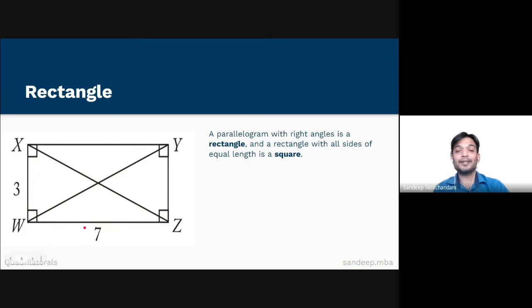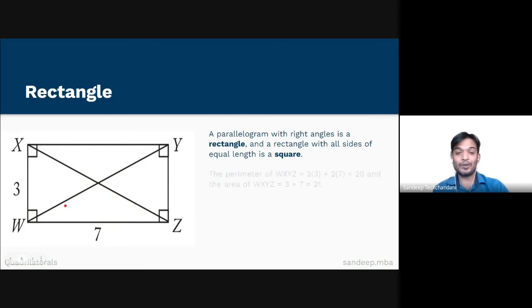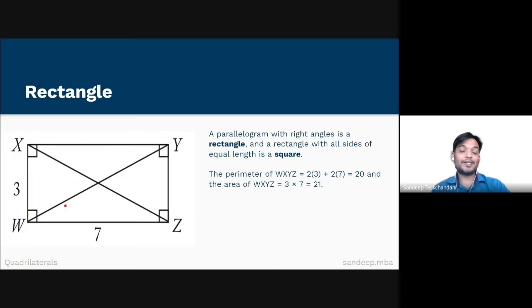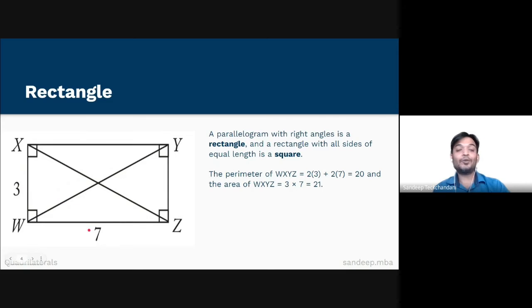Therefore the perimeter of WXYZ equals 20 units. The area of WXYZ equals length times breadth, that is 3 times 7, which equals 21 square units.